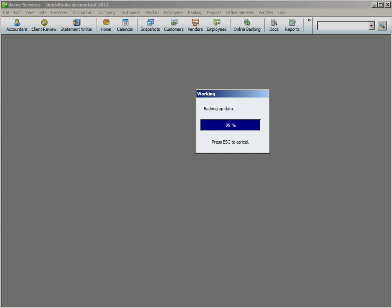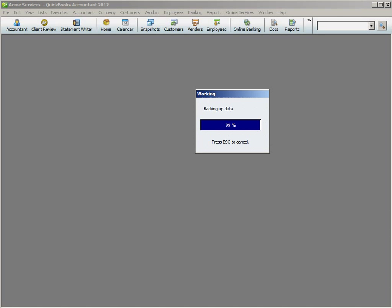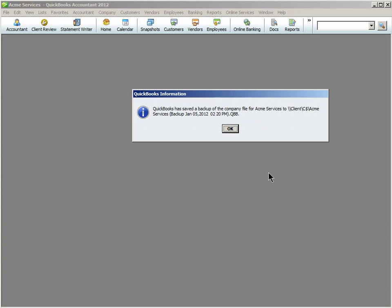Here is your progress meter. Depending on the size of your file, this could take several minutes to complete. When the process is completed, this message will appear. Go ahead and click OK.